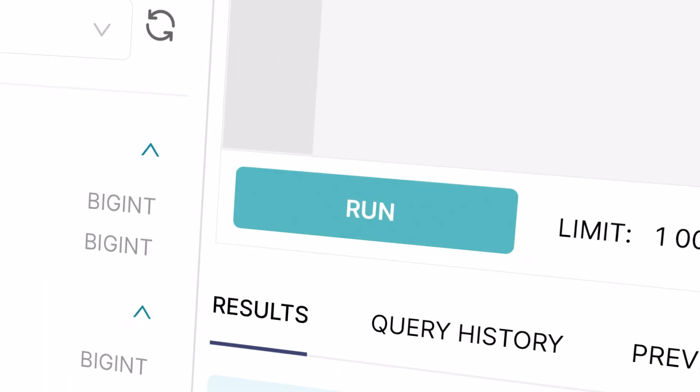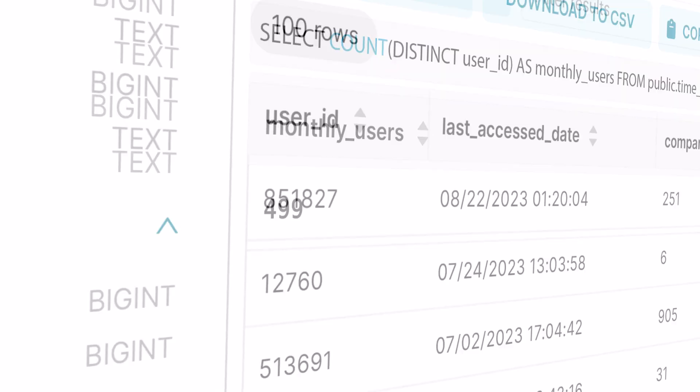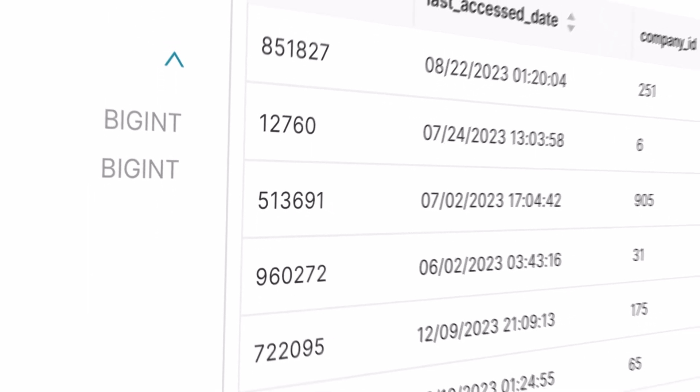Once executed, you can choose to use the query results as a dataset to power a chart.